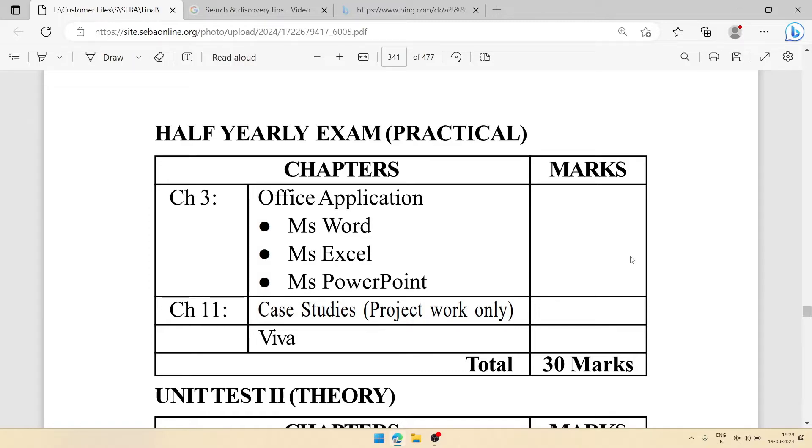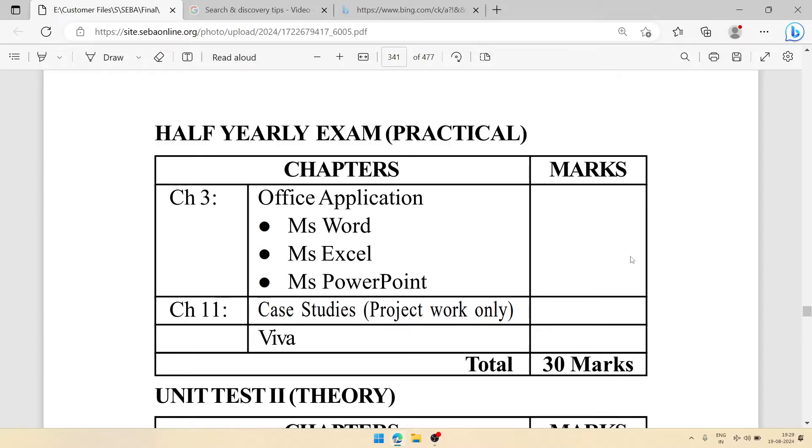From Excel, you can see creating mark sheets, representing numerical information, creating charts, etc. And PowerPoint basics like adding animation to the PowerPoint, adding transitions to the PowerPoint, etc.